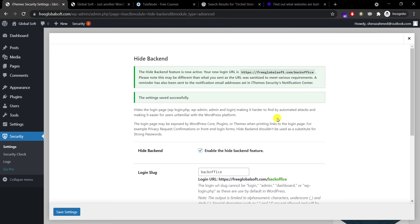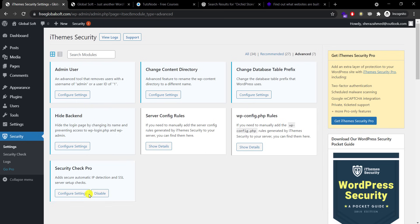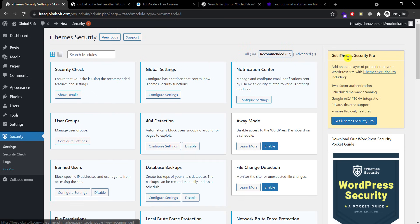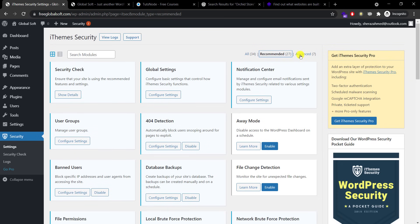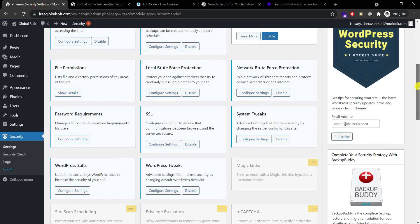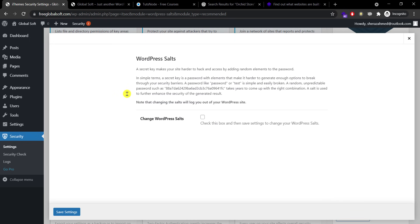It's active now. Save settings and then security check pro I need to enable it as well.